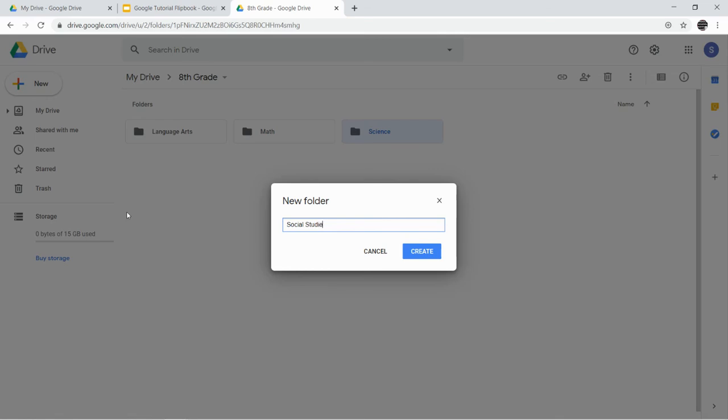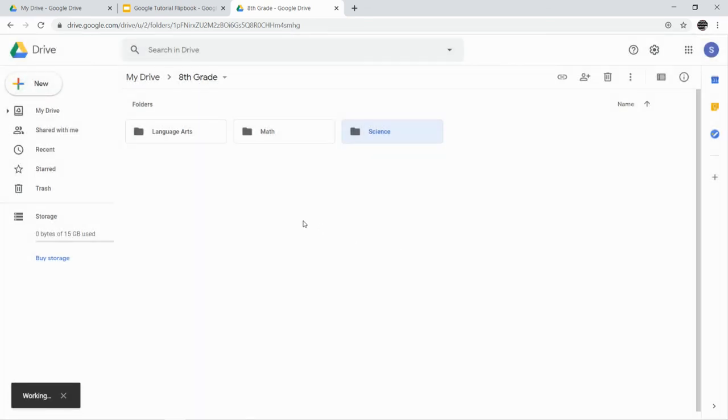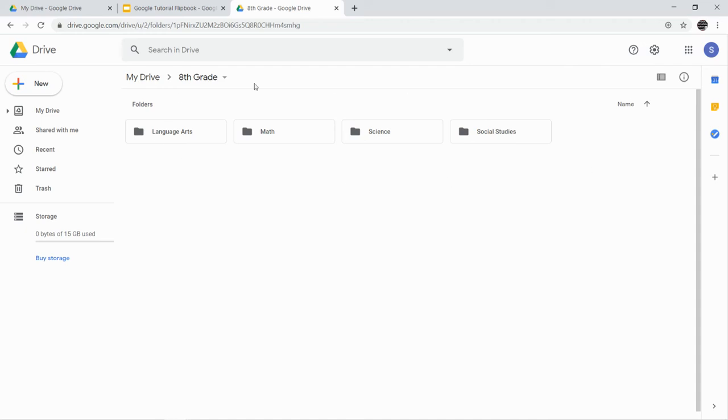I will let you guys decide if you feel like you should make a folder for your impact classes or for Connections. Maybe you can kind of see how things are going. If you're having a lot of choir or gym or band things on your computer, you may want to add a folder for that as well.